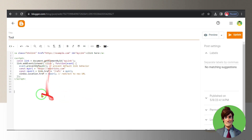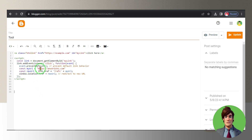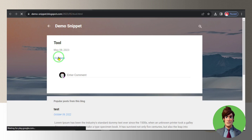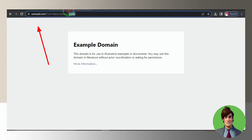We're going to enhance the link with the ID MyLink with a referral code. This script targets the link with the ID MyLink. When that link is clicked, it prevents the default behavior, appends your referral code to the URL, and redirects the user to the new URL.